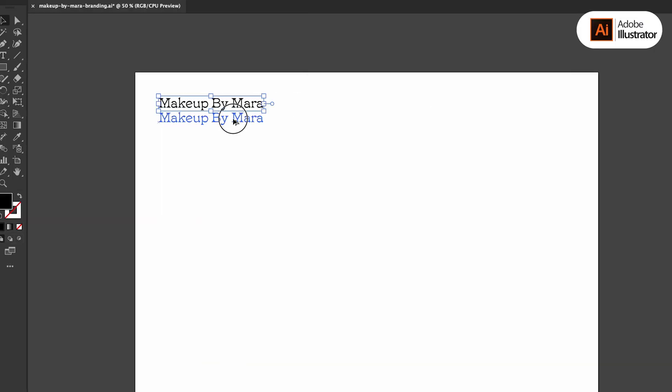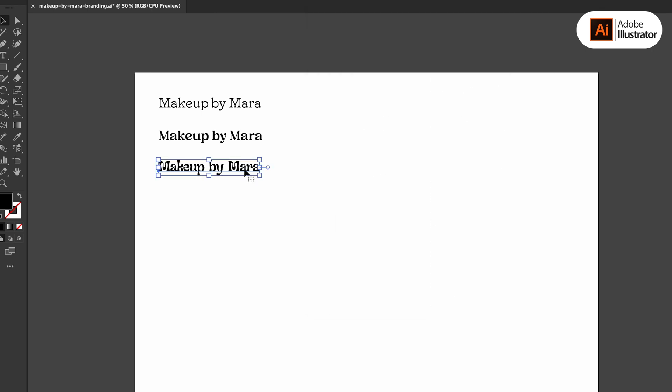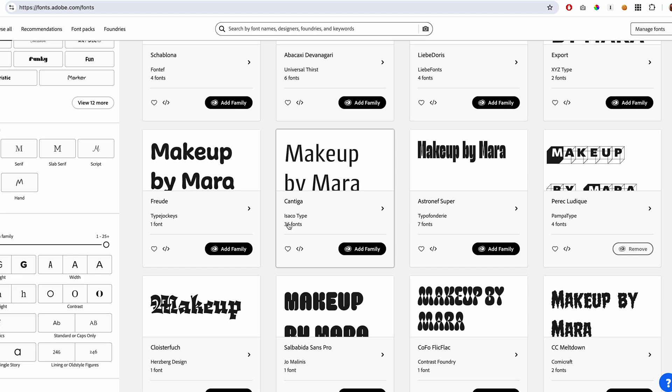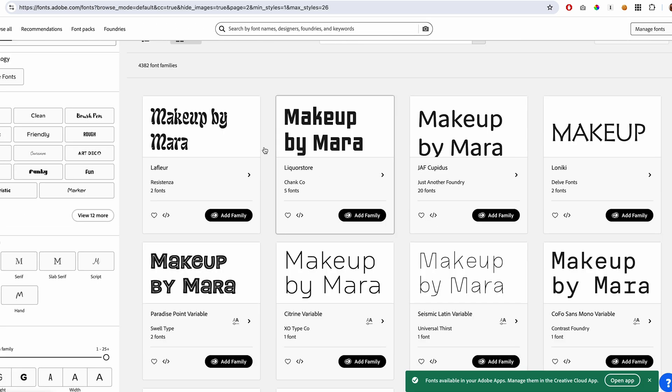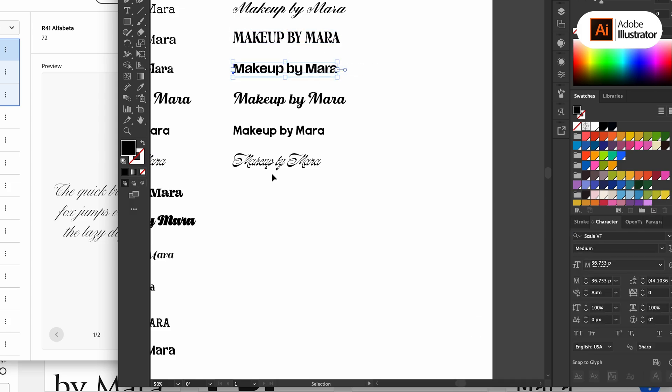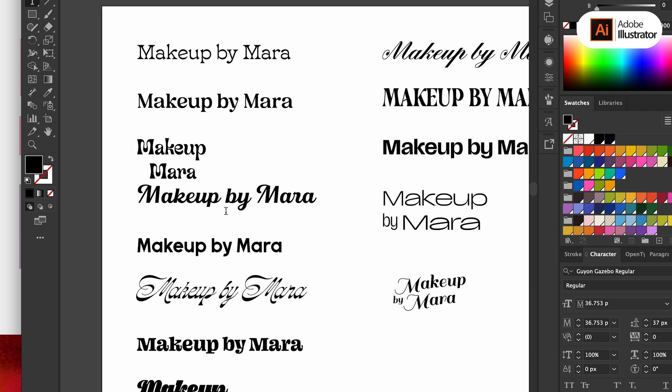One of my favorite parts of designing a brand is finding the right fonts. I went through fonts I already had saved on my computer, then jumped into Adobe Fonts on the web to find more options. I took my favorite fonts and started playing around with the positioning of the words to come up with a logo design. I'm not the best at creating logos — branding is something I always struggle with, especially designing logos. It seems almost impossible sometimes to design a logo a client will like.